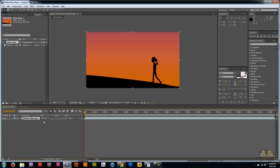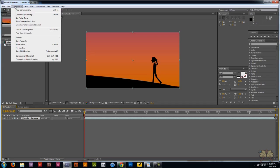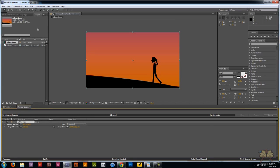I'm going to come over here to Composition and what we're going to do is just add to render queue. The render queue in Adobe After Effects allows you to play around with the publishing settings.